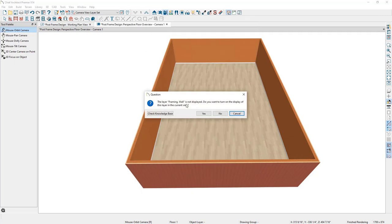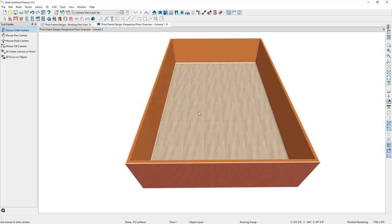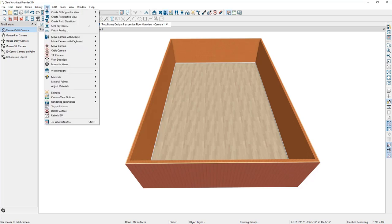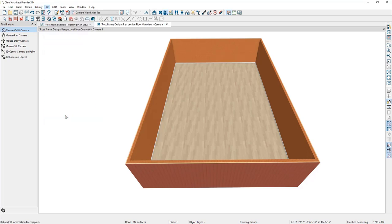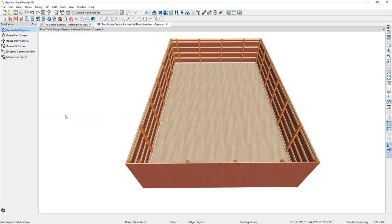We'll get messages asking if we want to see the layers for the wall framing — I'll click Yes. Then I'll rebuild the 3D view by going to 3D > Rebuild 3D. You can now see those posts and horizontal girths in the design.